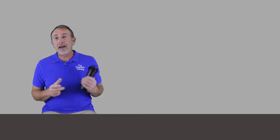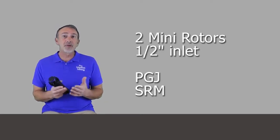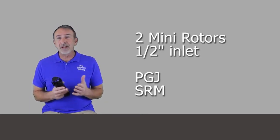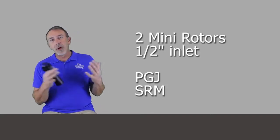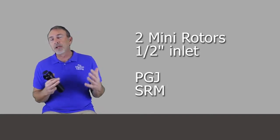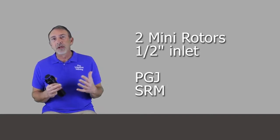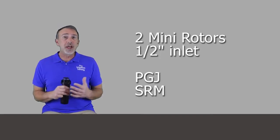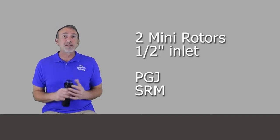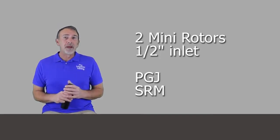But there's also two smaller versions with half-inch inlets. Most of the four-inch or five-inch rotors that we talk about have three-quarter-inch inlets, but Hunter has two options with half-inch inlets designed for smaller areas, lower flows, and those are the PGJ and the SRM.